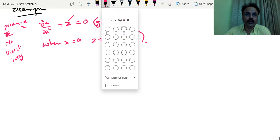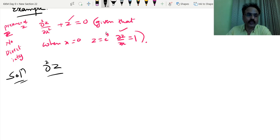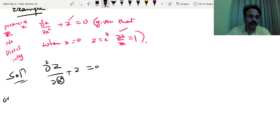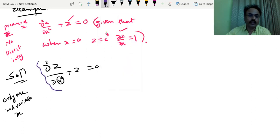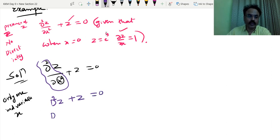First write down the given partial differential equation. This will be differentiation either only with respect to x or only with respect to y — only one independent variable. Here in this case it is x, so it is as good as an ordinary differential equation. We denote it by D squared Z plus Z equal to 0. So if I take Z common: D squared plus 1 equal to 0.